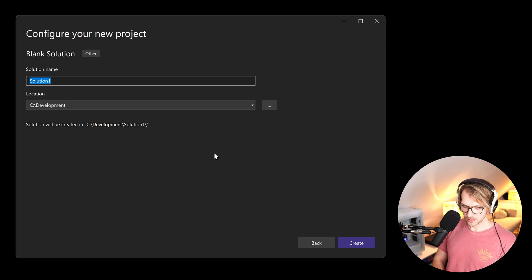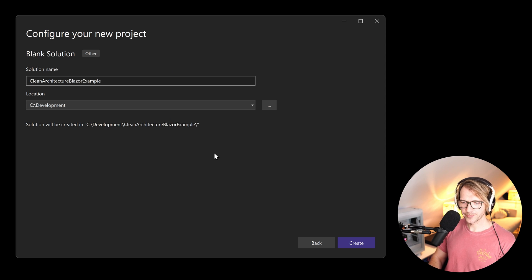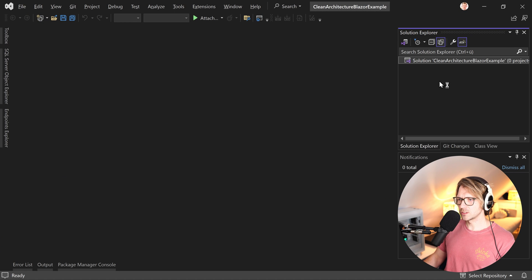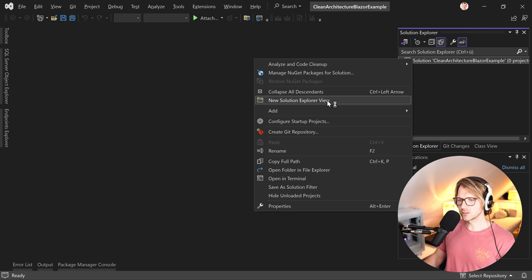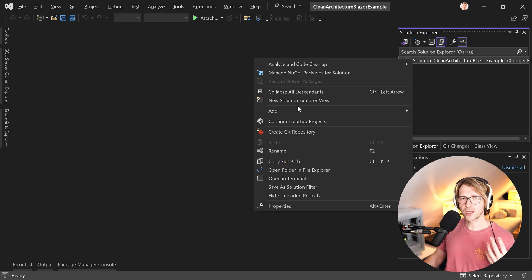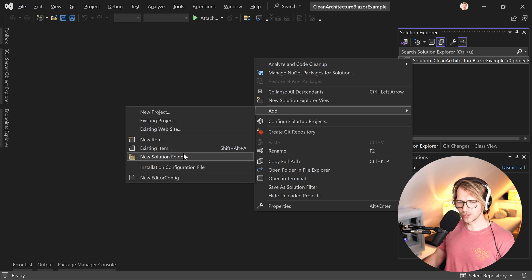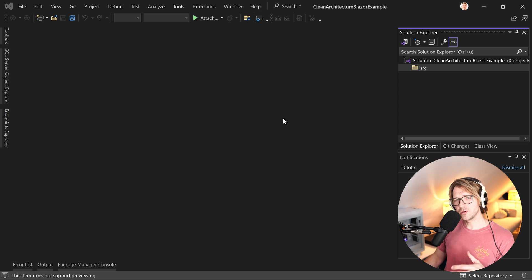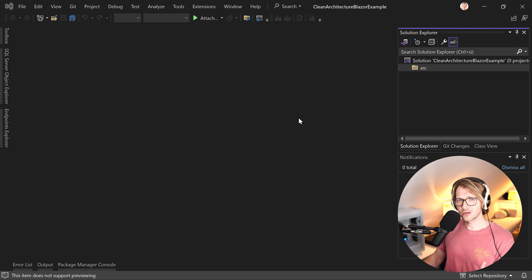Let me call this 'CleanArchitectureBlazorExample'. What you usually do is first create a folder simply called 'src' for source. This is the source code. If you also want to create testing projects, you would create a test folder too, but not in this tutorial. So today we just create the source folder. This is the first step, and after that we're ready to create our layers.